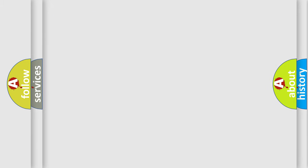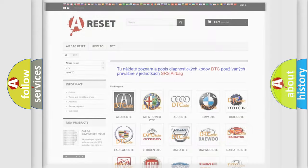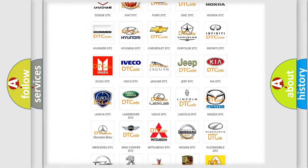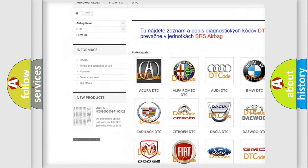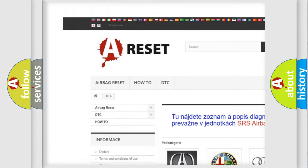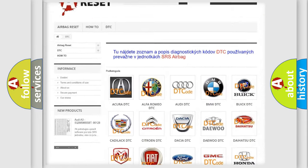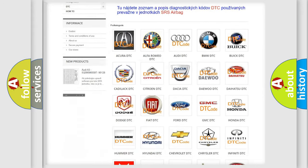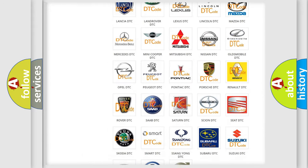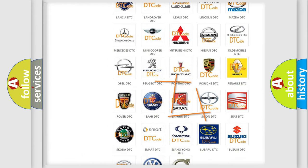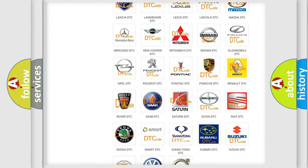Our website airbagreset.sk produces useful videos for you. You do not have to go through the OBD2 protocol anymore to know how to troubleshoot any car breakdown.